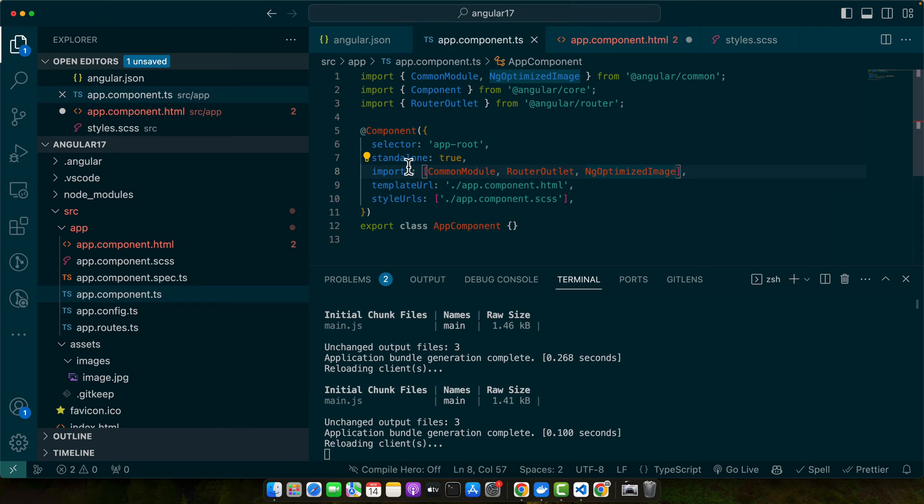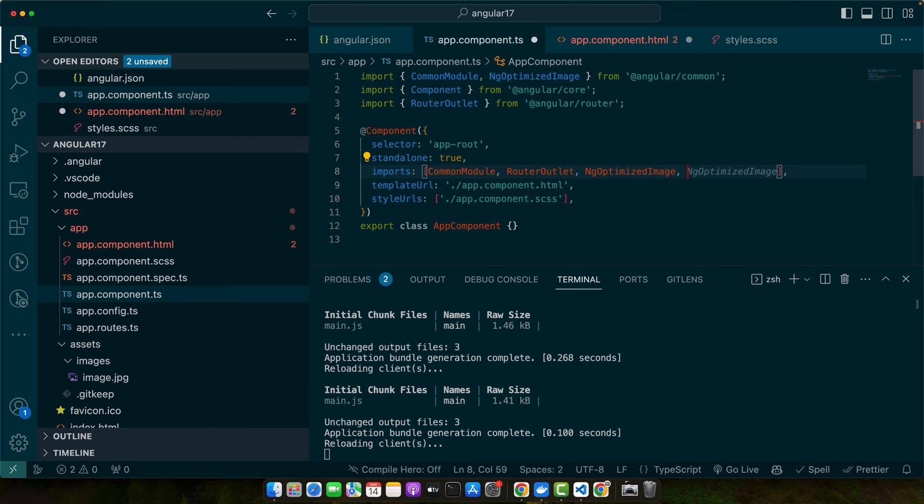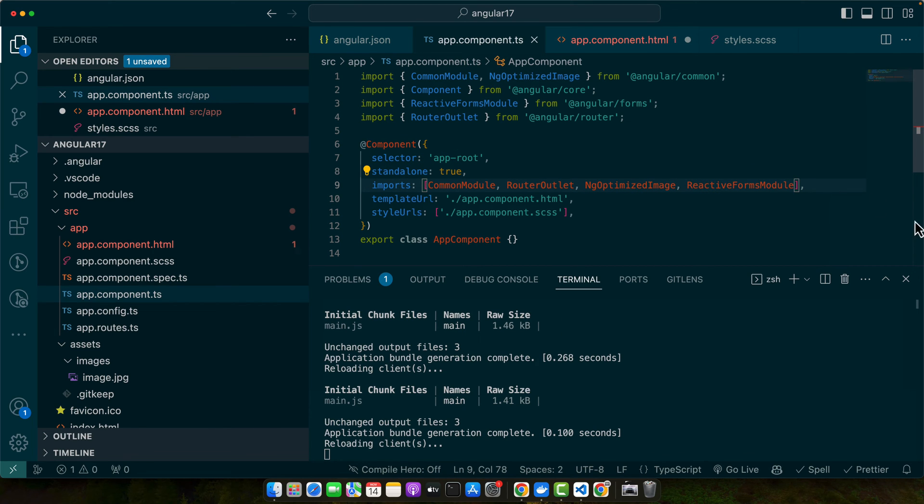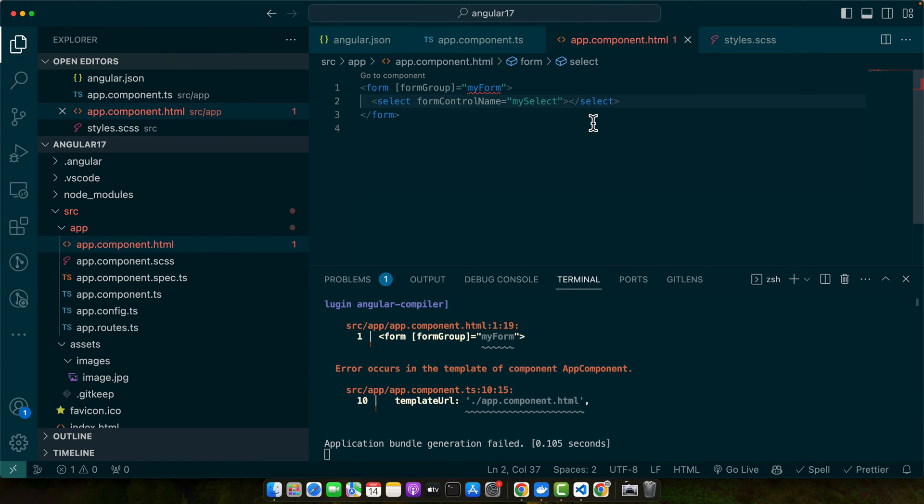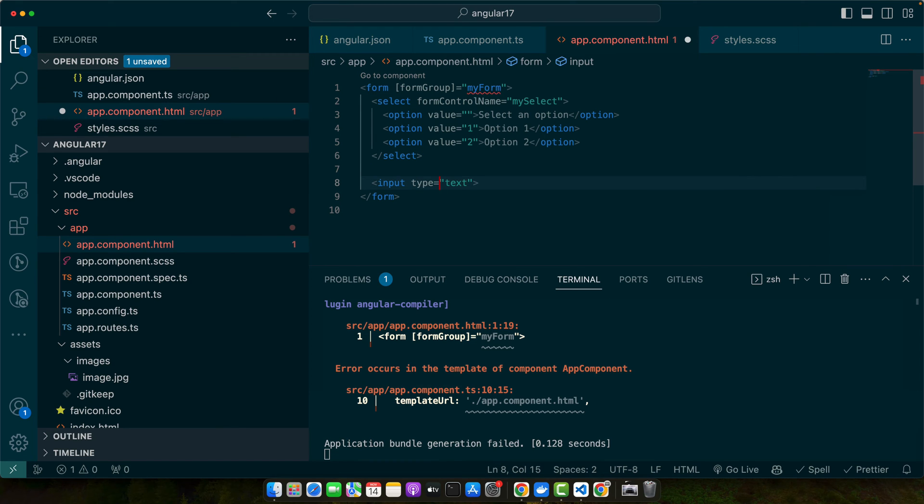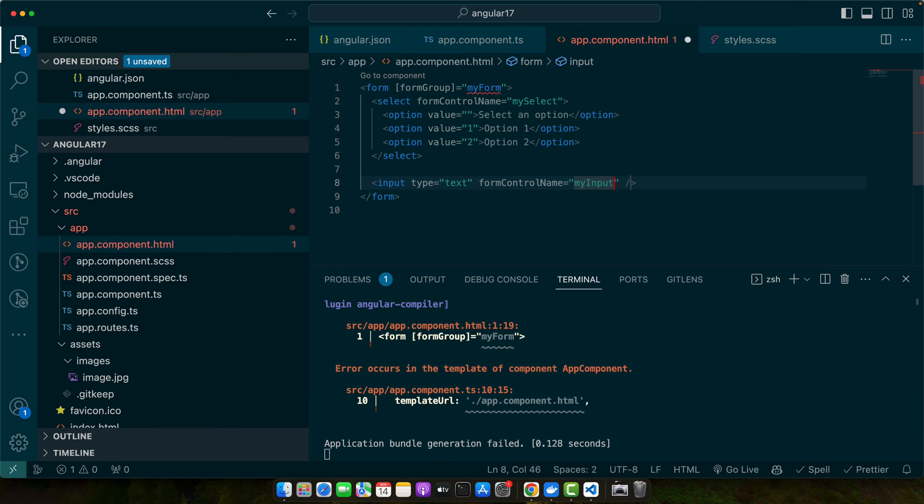As we have a standalone component, we can directly import the module in our component. Just use the ReactiveFormsModule and import it in this array. Now let's add some options. After that, I will add an input and I will add formControlName myInput.